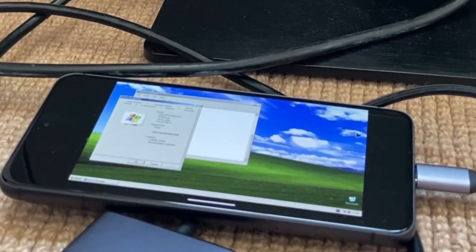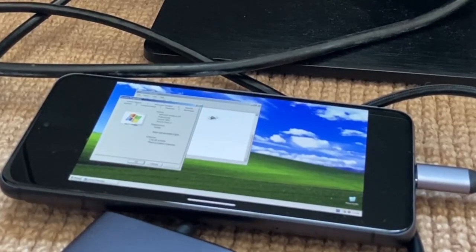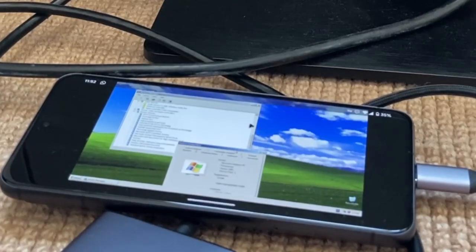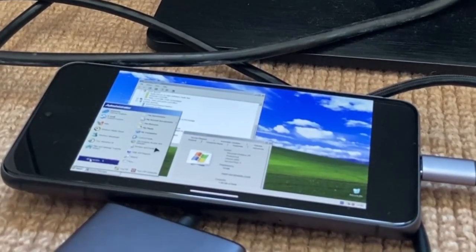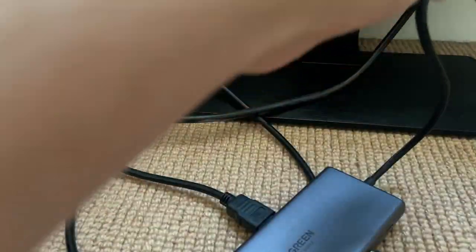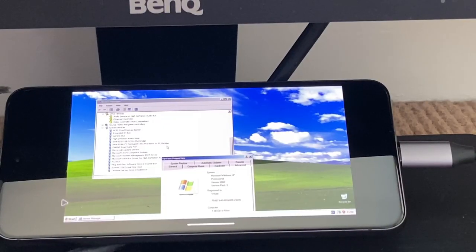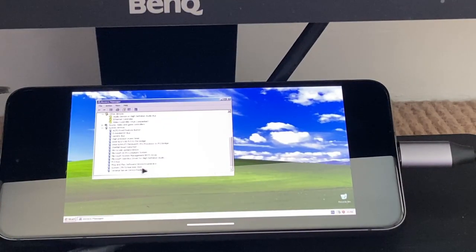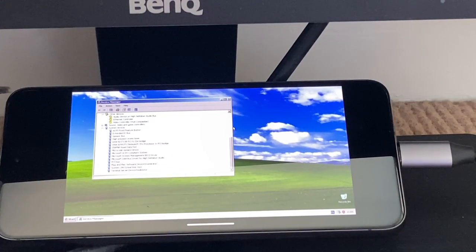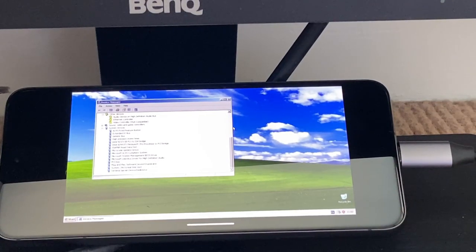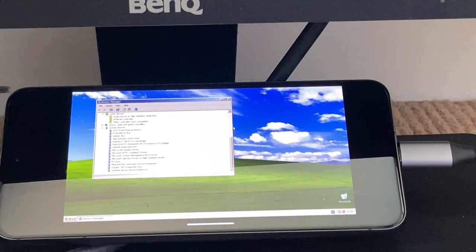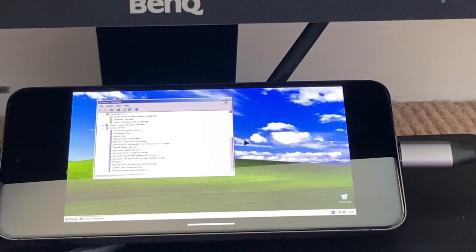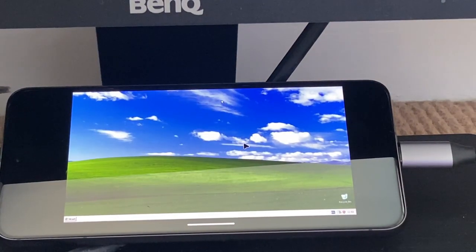All right, there we go. We have a proper keyboard and mouse, so now we can drag windows, we can open up the start menu, and we are logged in as the administrator account. So yeah, this is Windows XP with the classic theme because the Luna theme was not properly installed on a phone, on a literal Android ARM phone through QEMU. Let's see if I can close device manager.